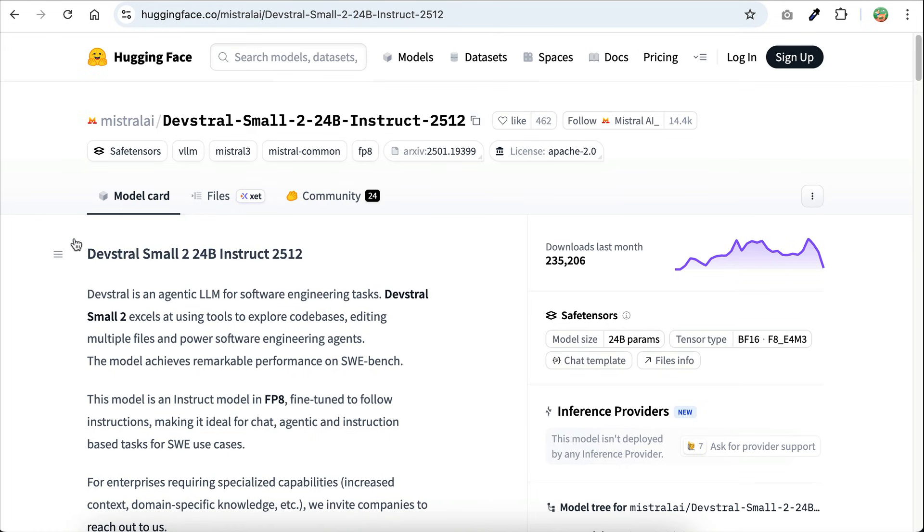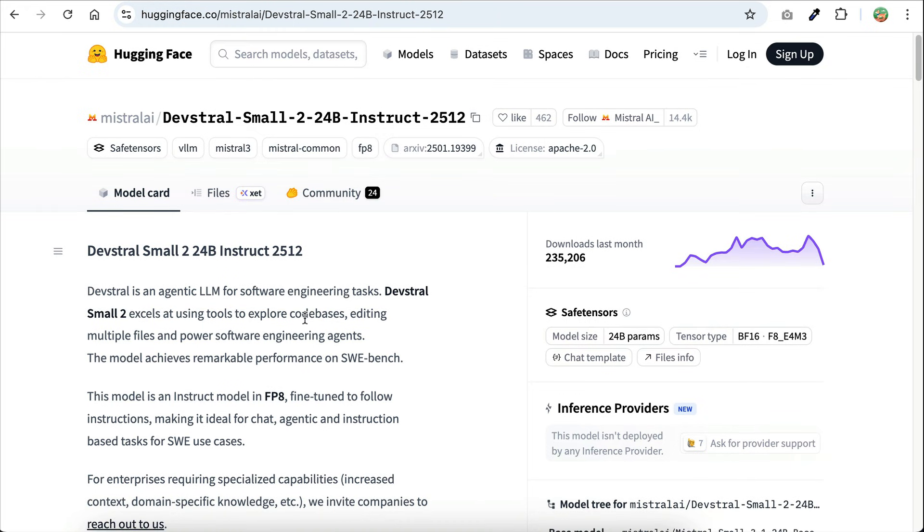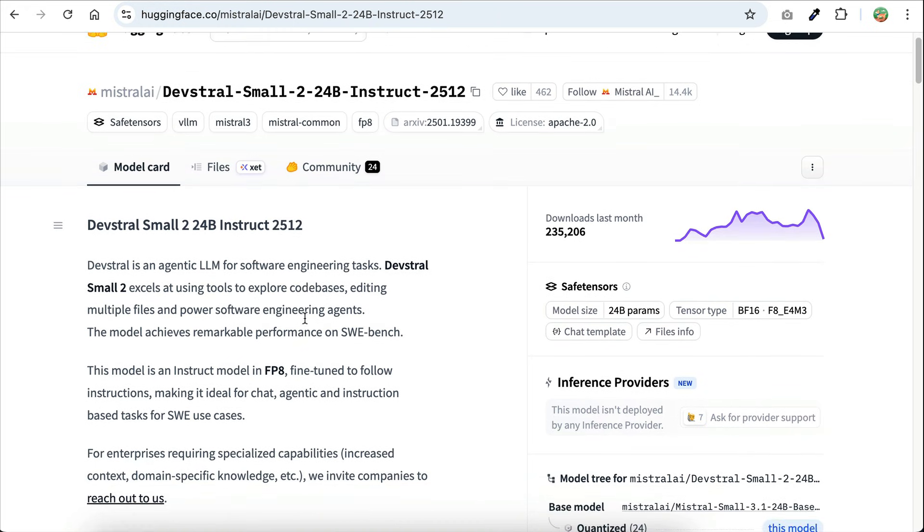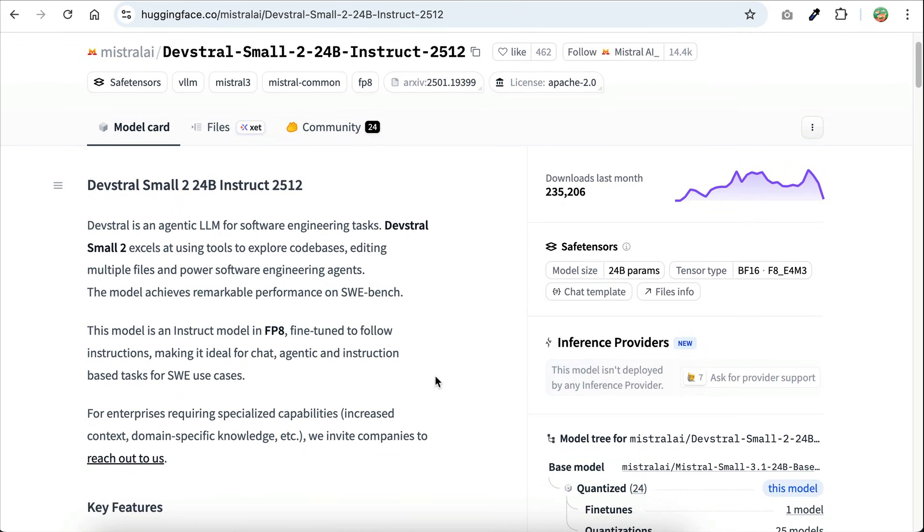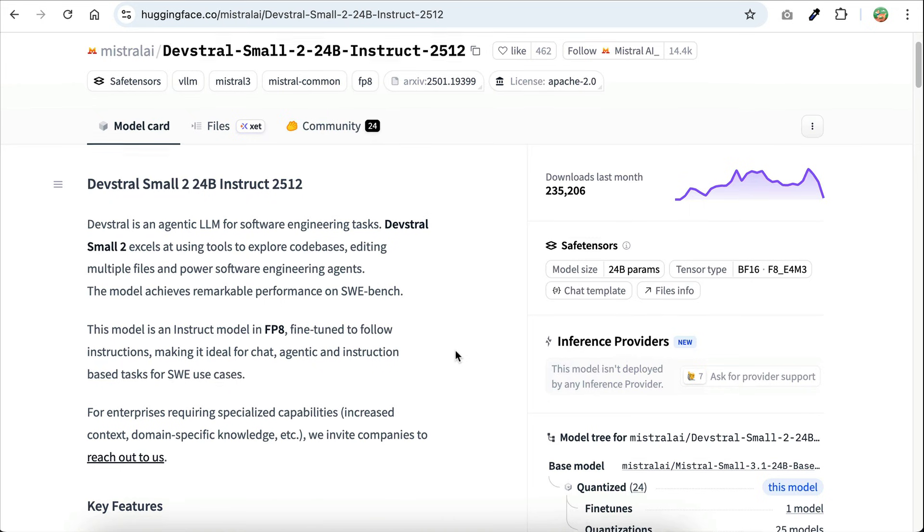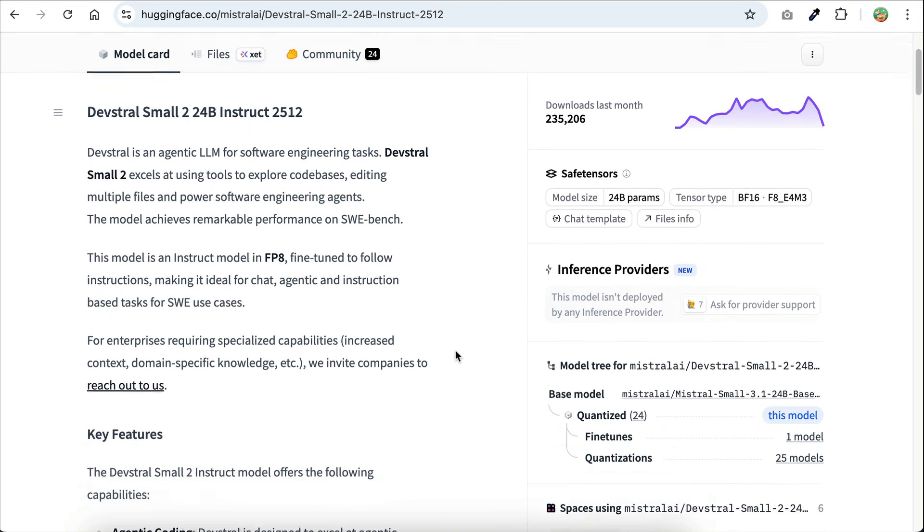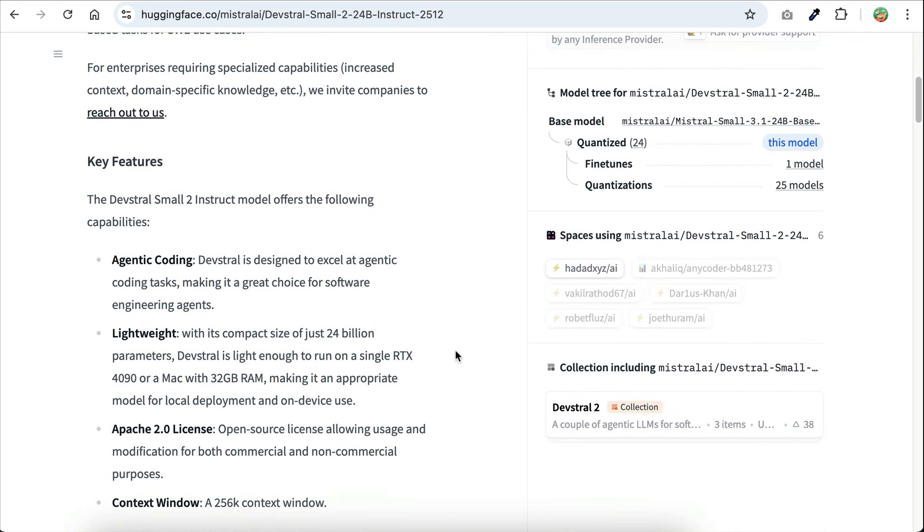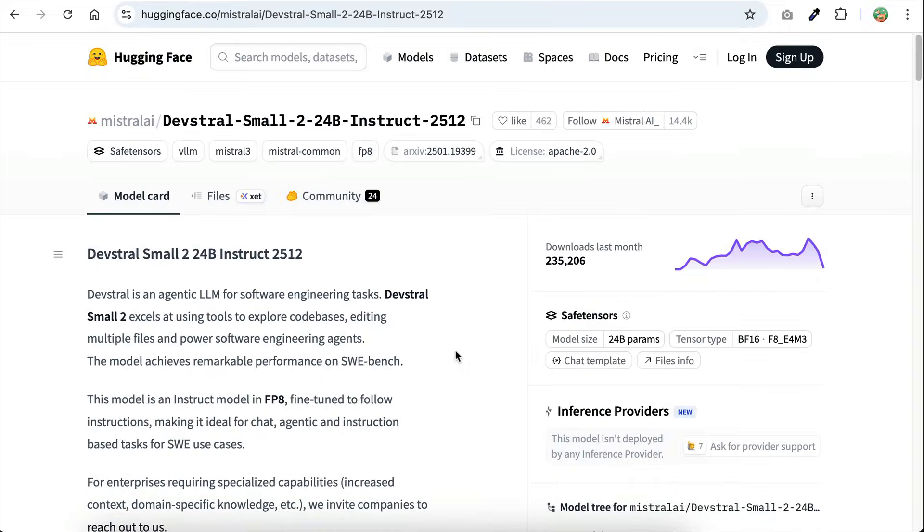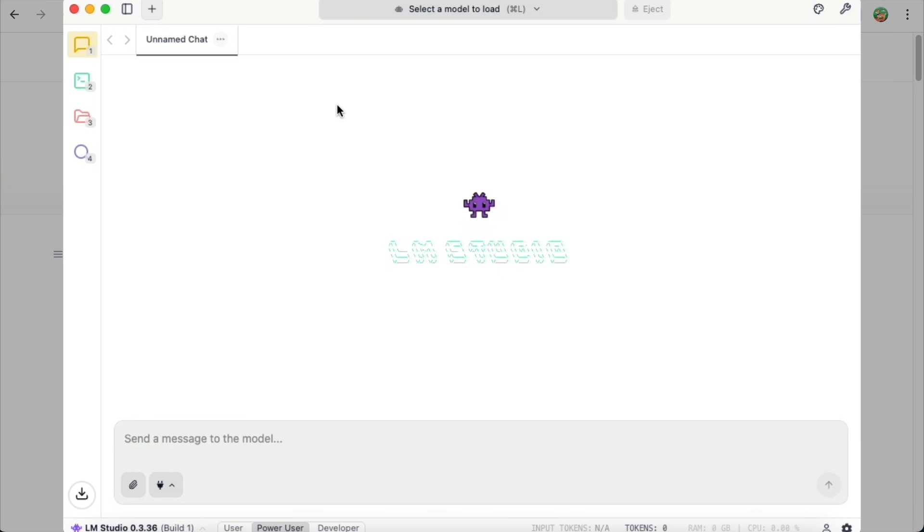Now, before we end the video, let's briefly explore the DevStral2 small model. This model has 24 billion parameters and it excels at using tools to explore your code base, editing multiple files, and power software engineering agents. The model is quite small and it can be run on consumer devices with at least 32 gigabytes of RAM. I'm going to try it out locally from LM Studio.